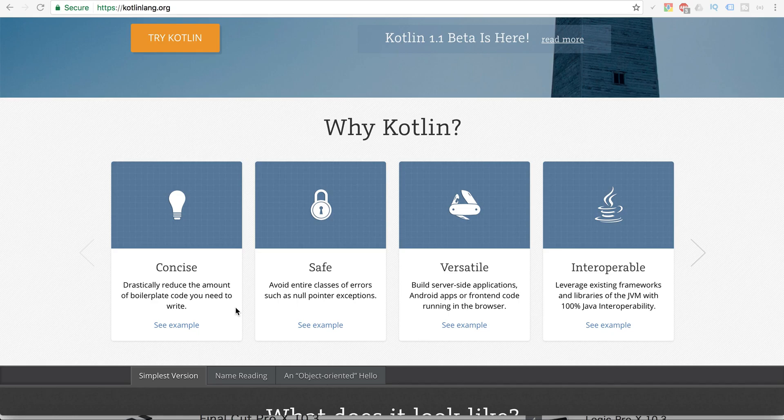So that is Kotlin, and why I am starting with Kotlin: if you have heard about Swift, which is for iOS, you can say that Kotlin is the Swift for Android. Believe me, you will love this series of tutorials starting from the next video.